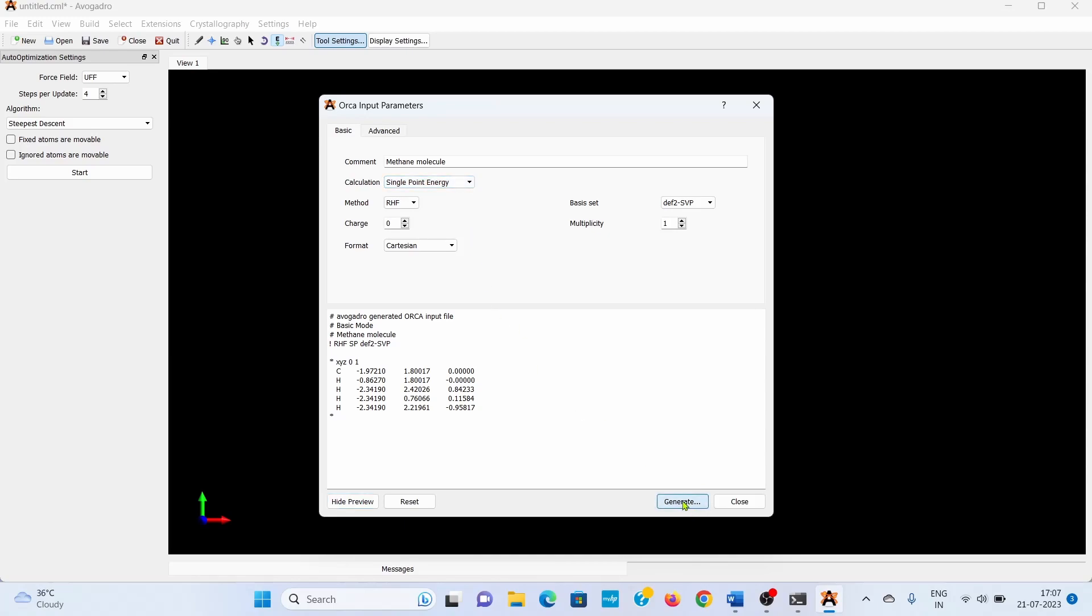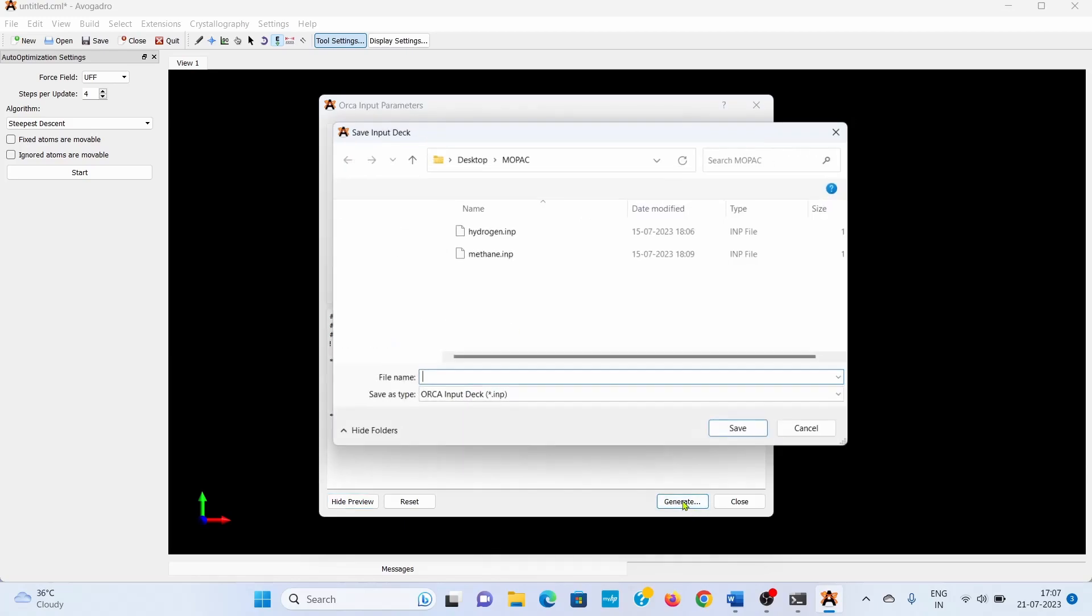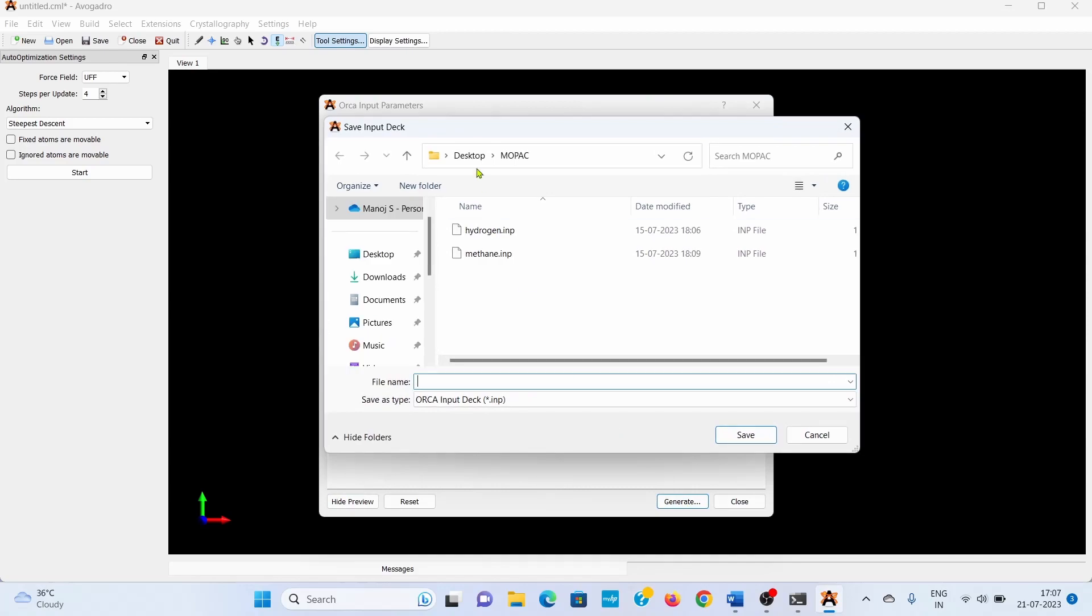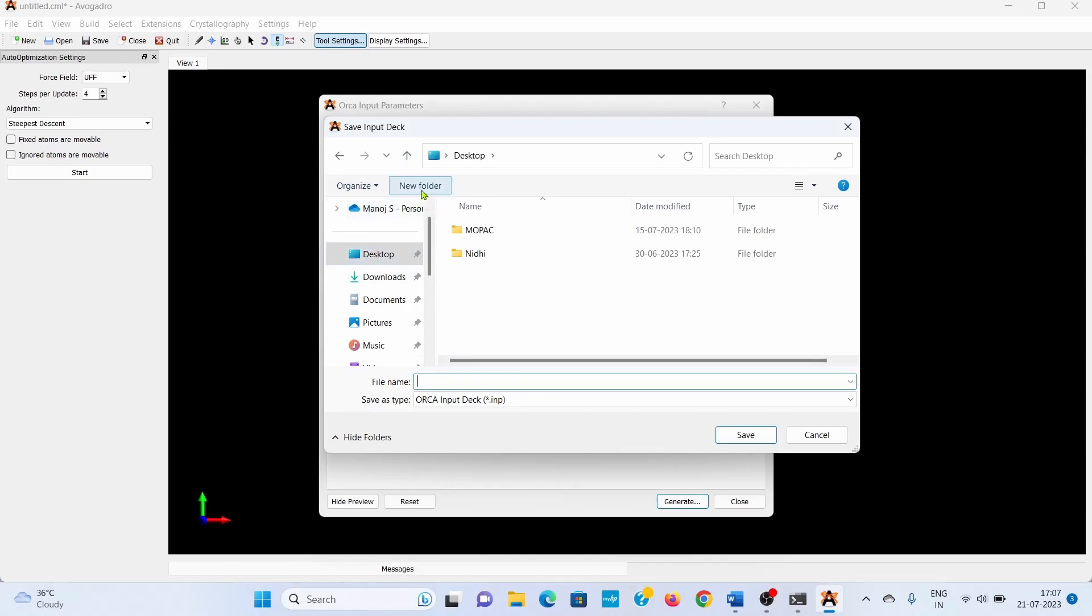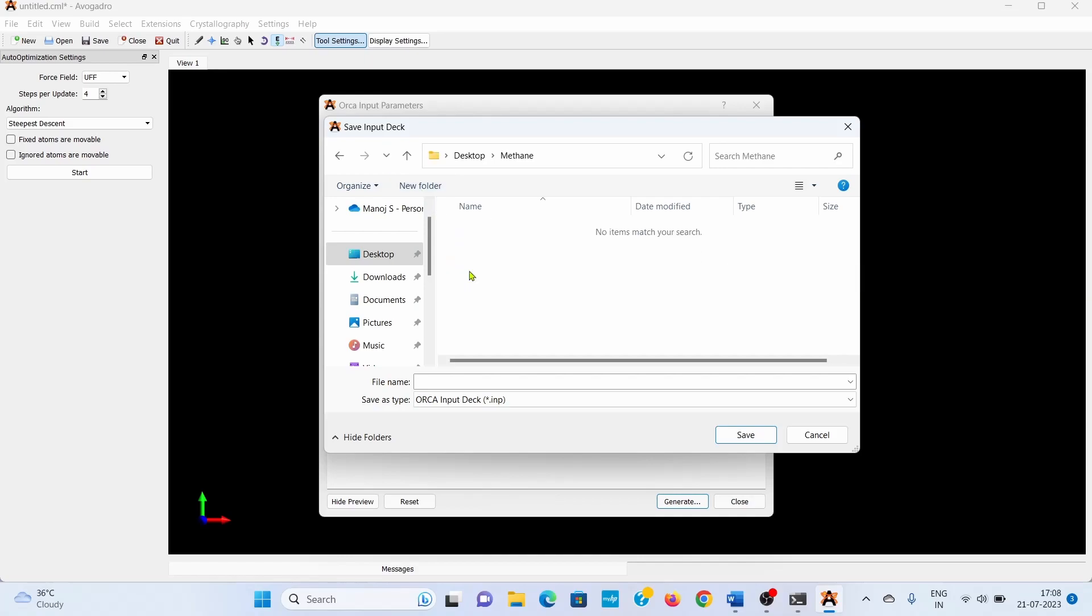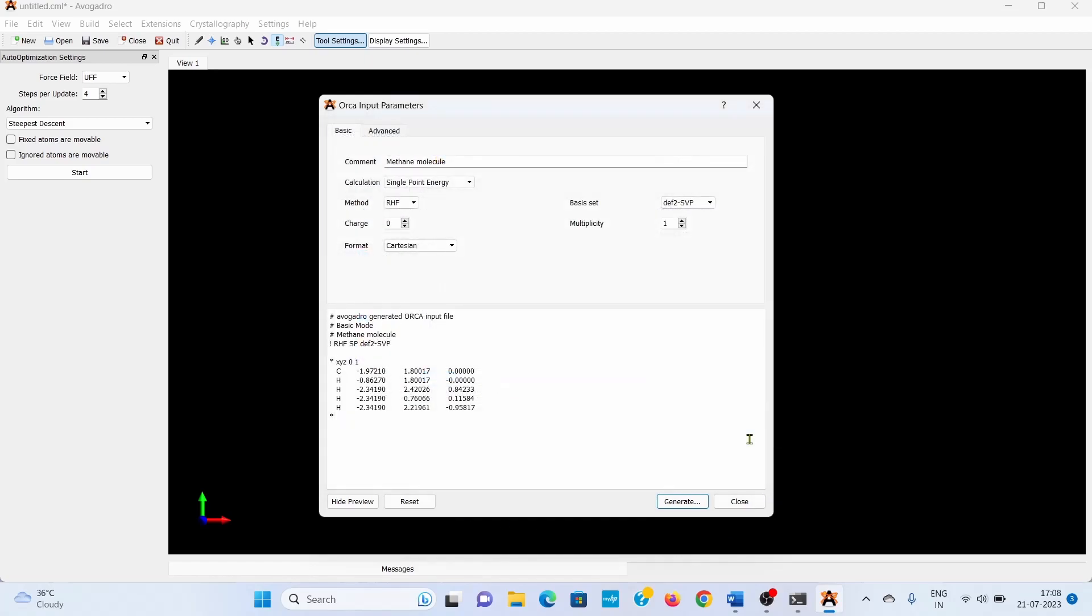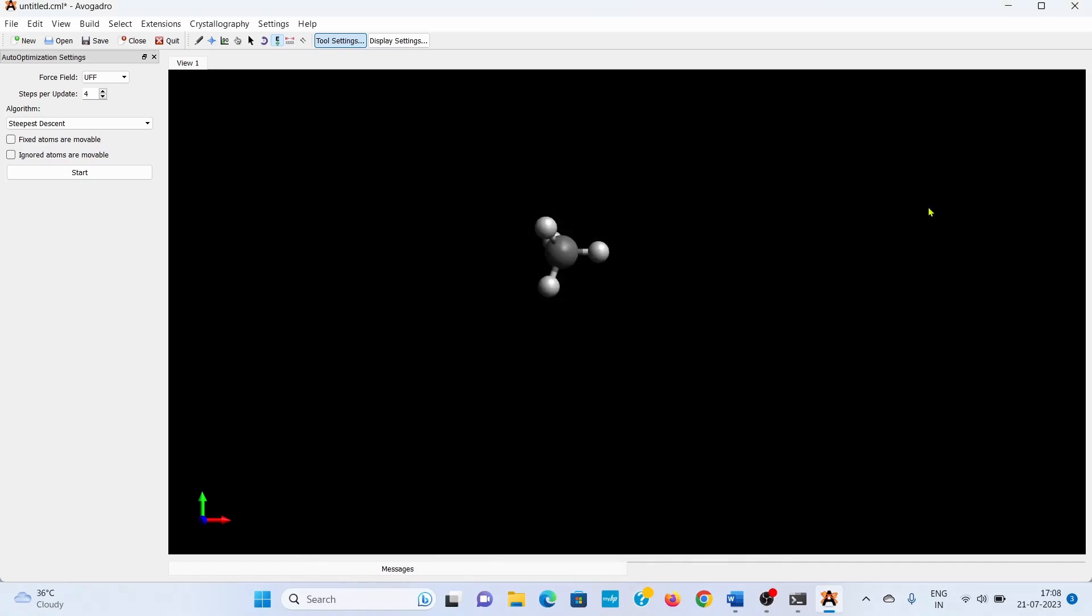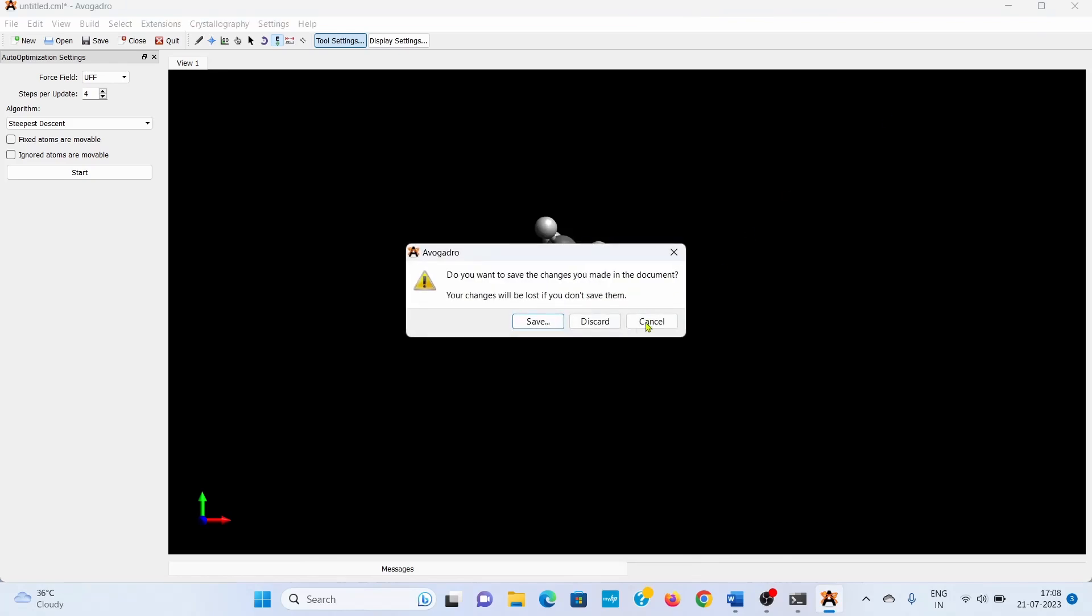Generate the ORCA input file. Create a folder on the desktop—I will create a folder here with the name 'methane.' Open this folder, name the file 'methane,' and save it. Your ORCA input file is now saved. Now you have to run this input file.